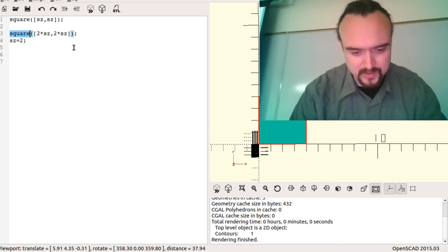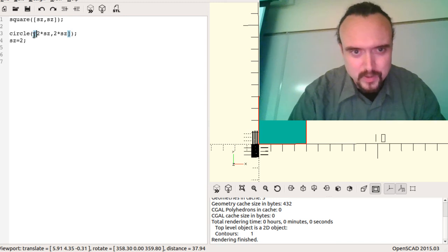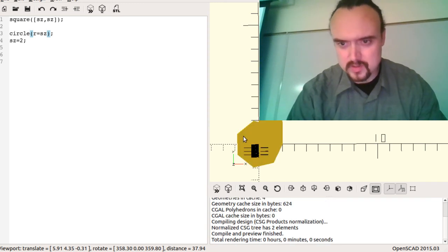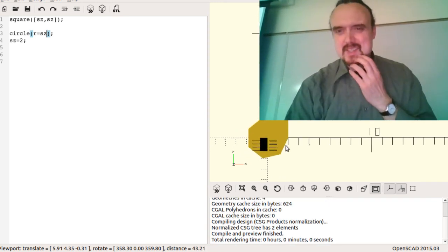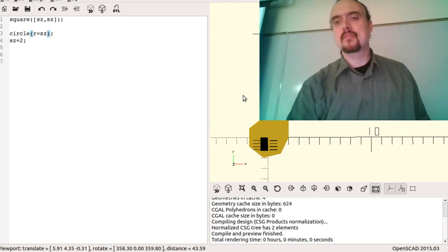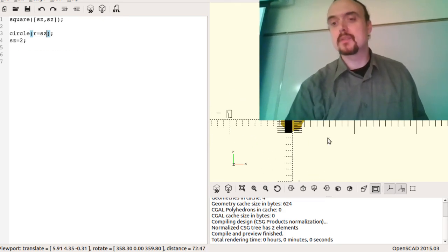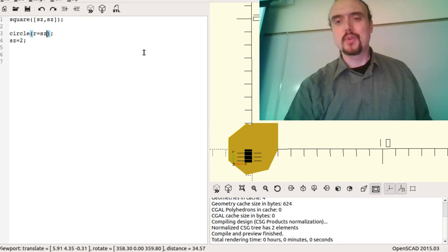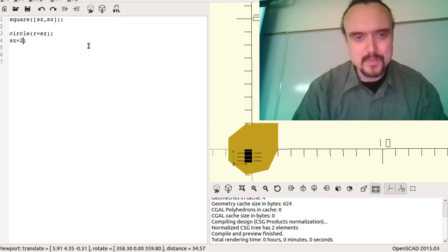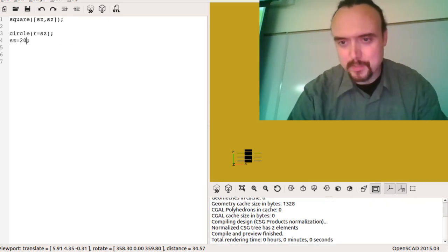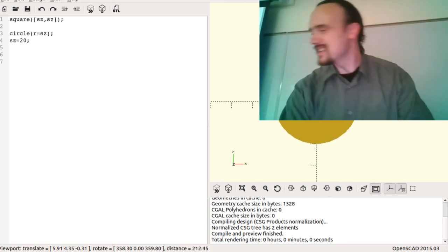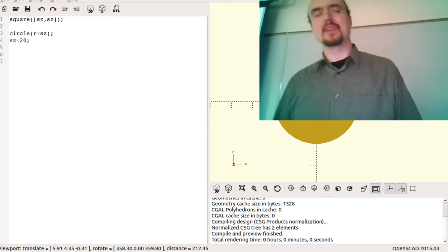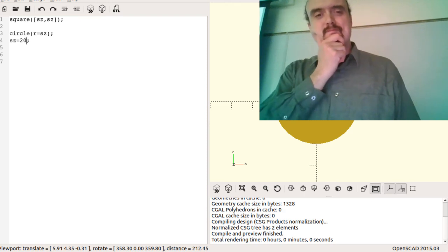If I do a circle, I can specify the radius — for example, radius equals size. By default it assumes you mean two millimeters. You can see the circle it draws is actually pretty crude at small sizes. If I make the circles bigger, the approximation gets more accurate. It's willing to use a different number of sides depending on how big the geometry is.